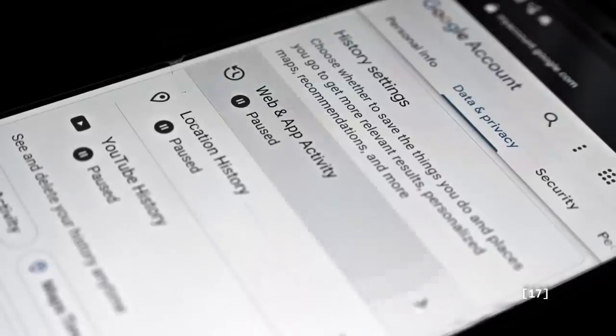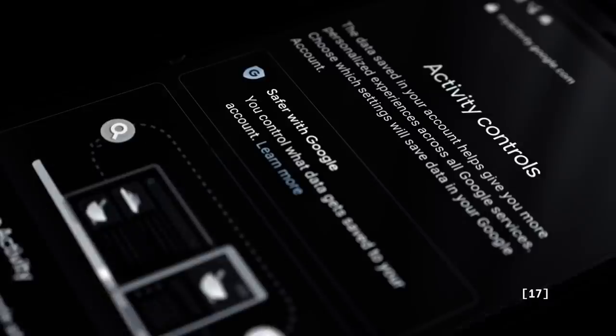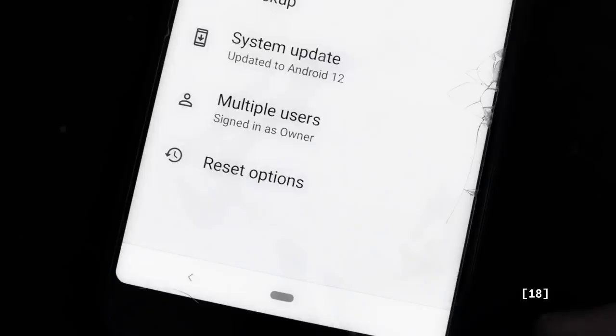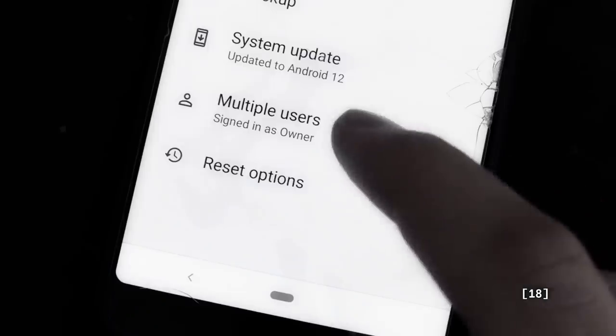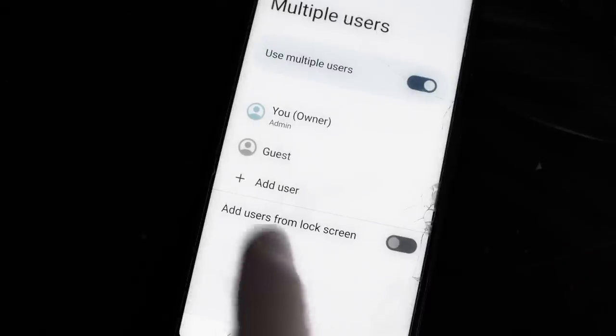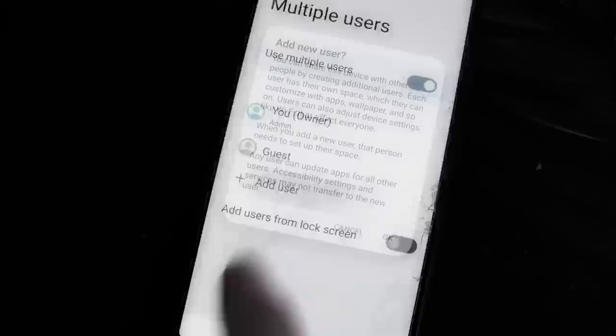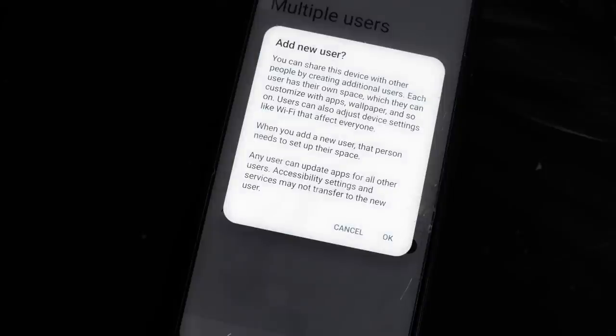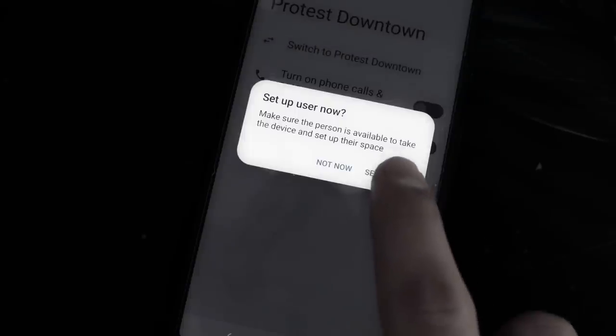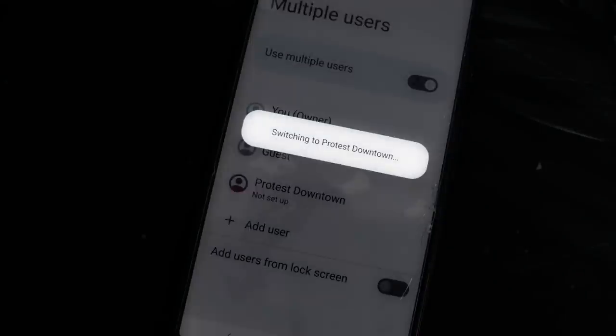You should still go through the privacy settings of each of these services and disable all the collection you're not comfortable with. What's neat is that even stock Android allows you to create multiple user profiles. You can use these profiles to compartmentalize your online identities and have separate profiles for work, personal life, and online banking, for instance. Much of your privacy depends on how you use the tools at your disposal.